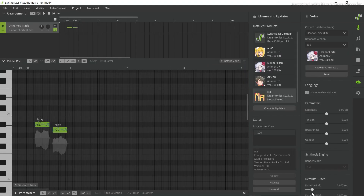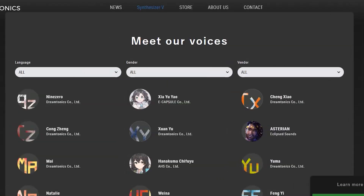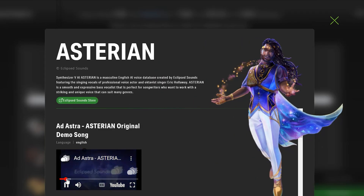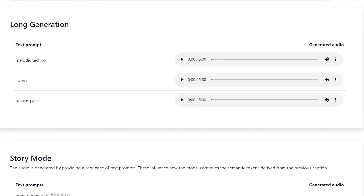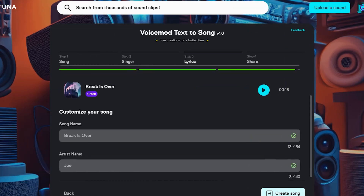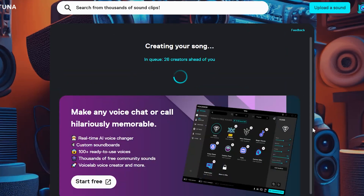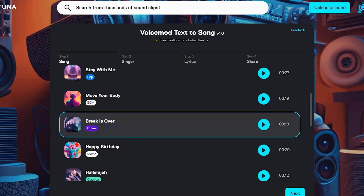AI technology is progressing faster than we all can keep up with. In today's video I'm going to be looking at AI music models like text to music and text to sound effects, which are in their early stages of development, and some of the projects which you can use right now.